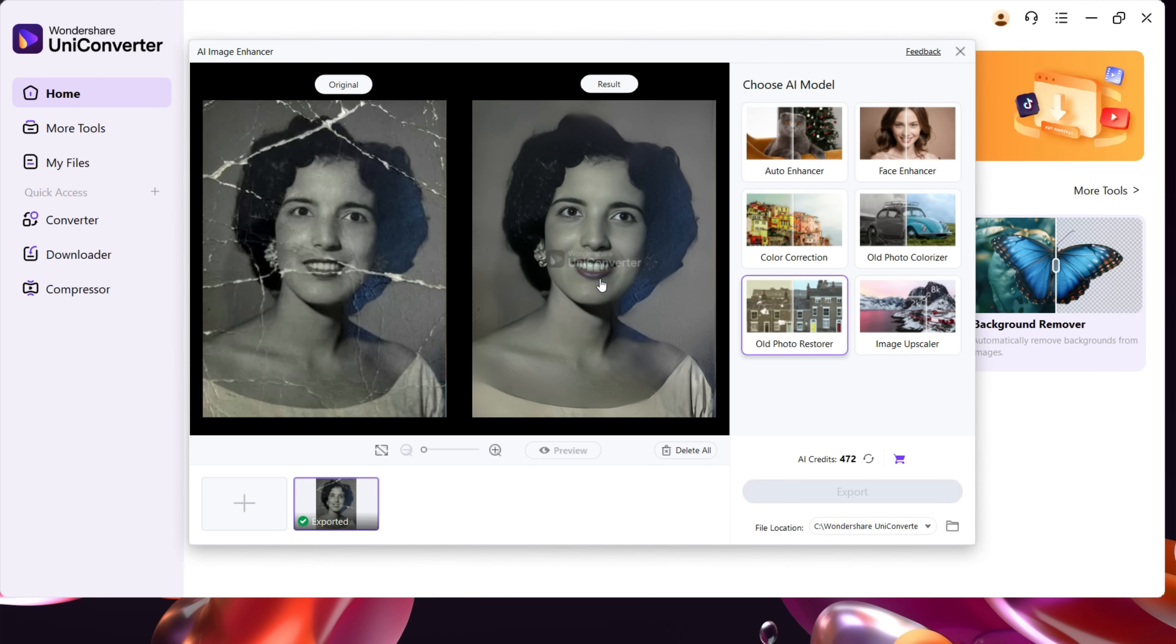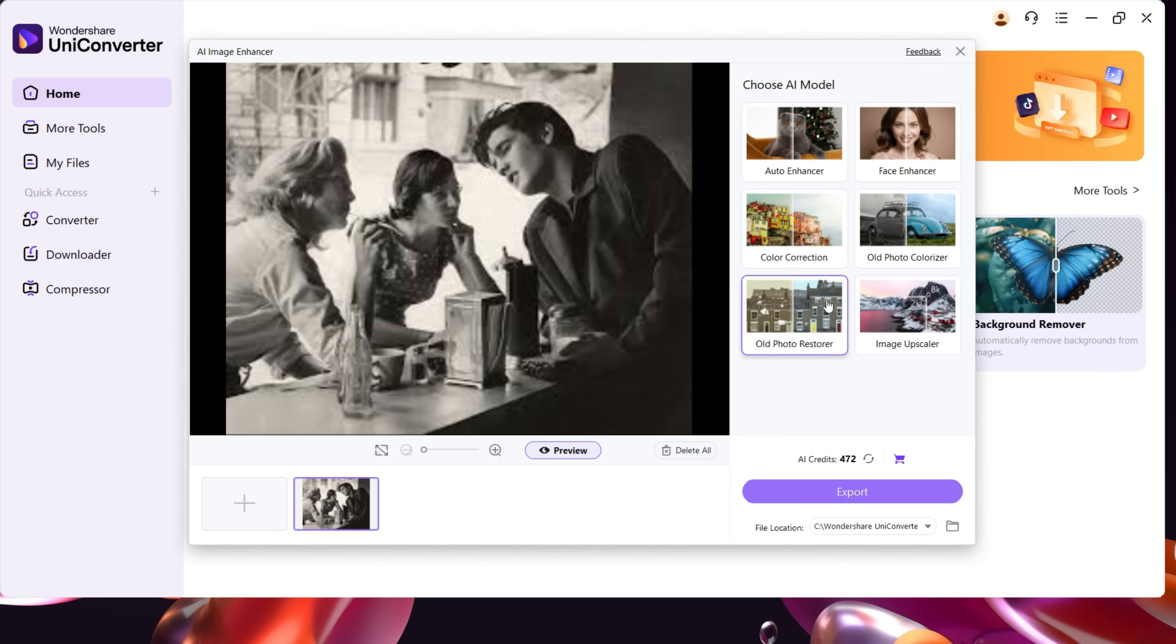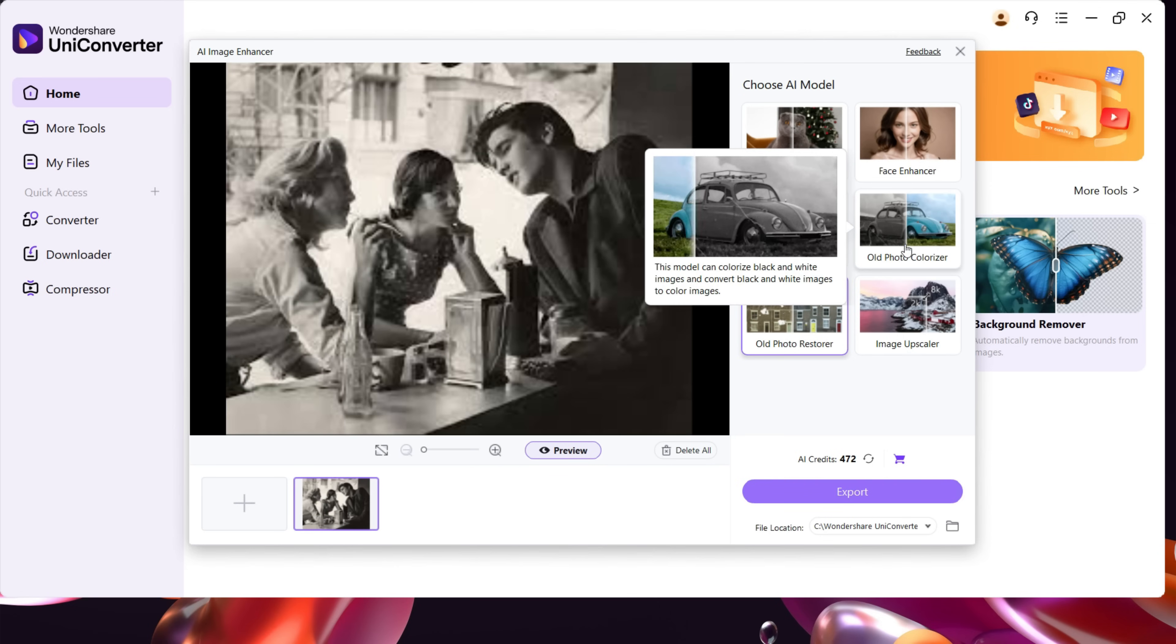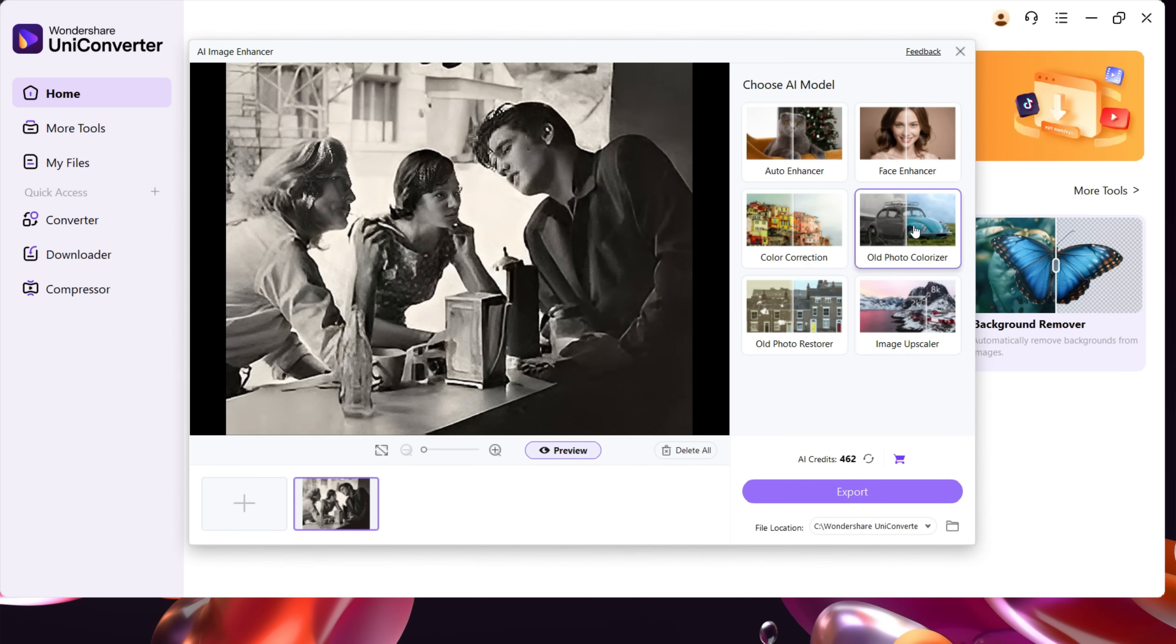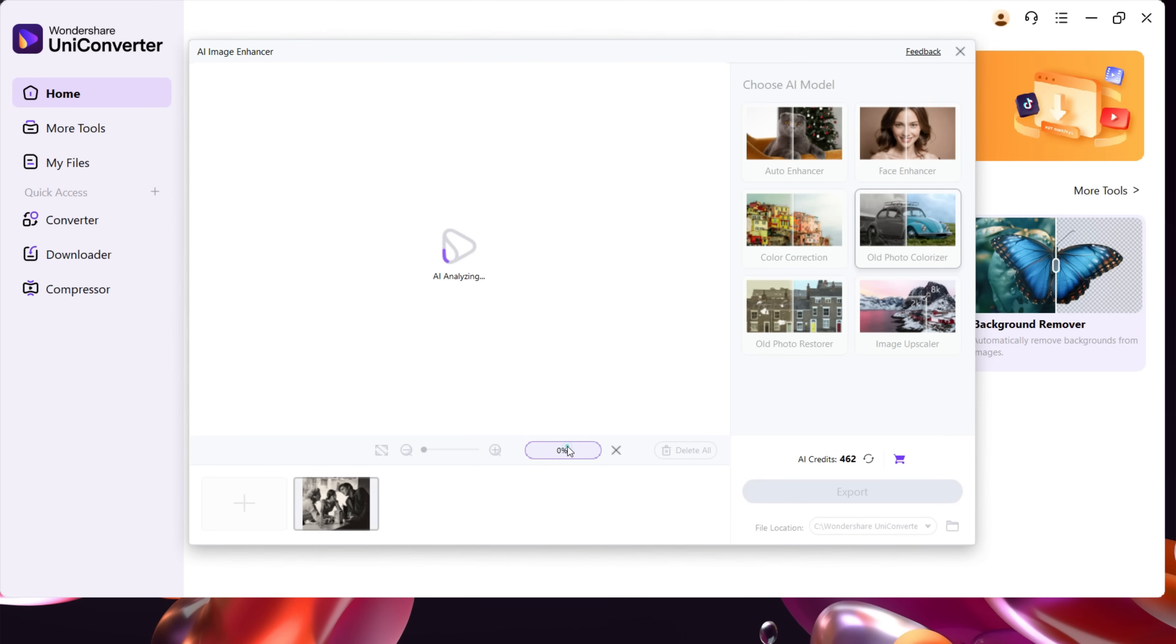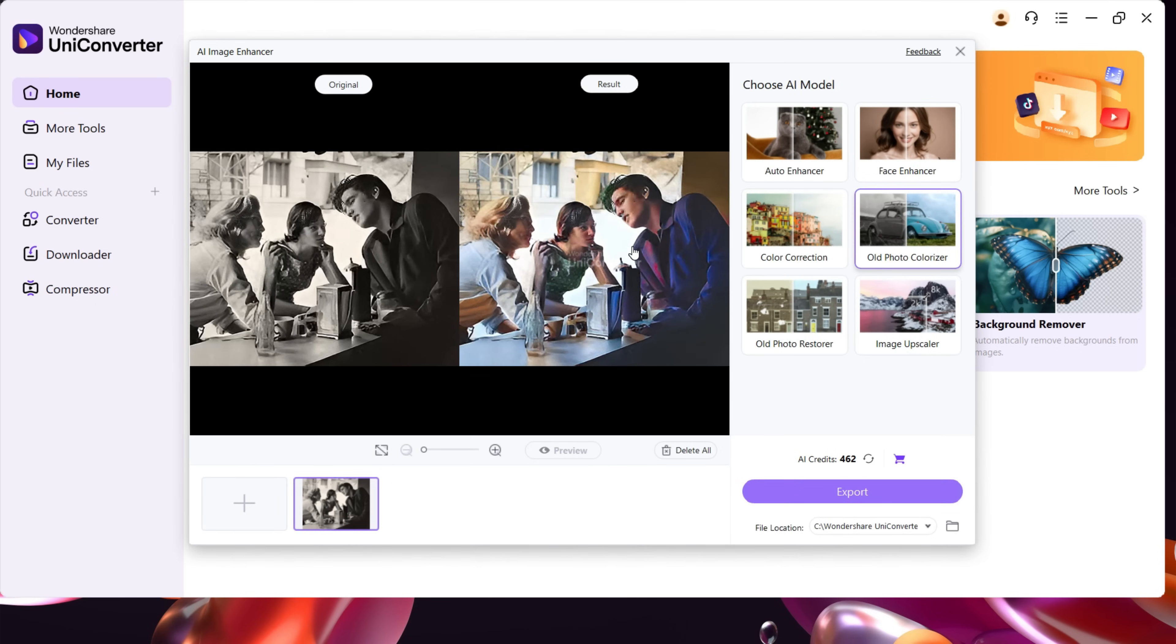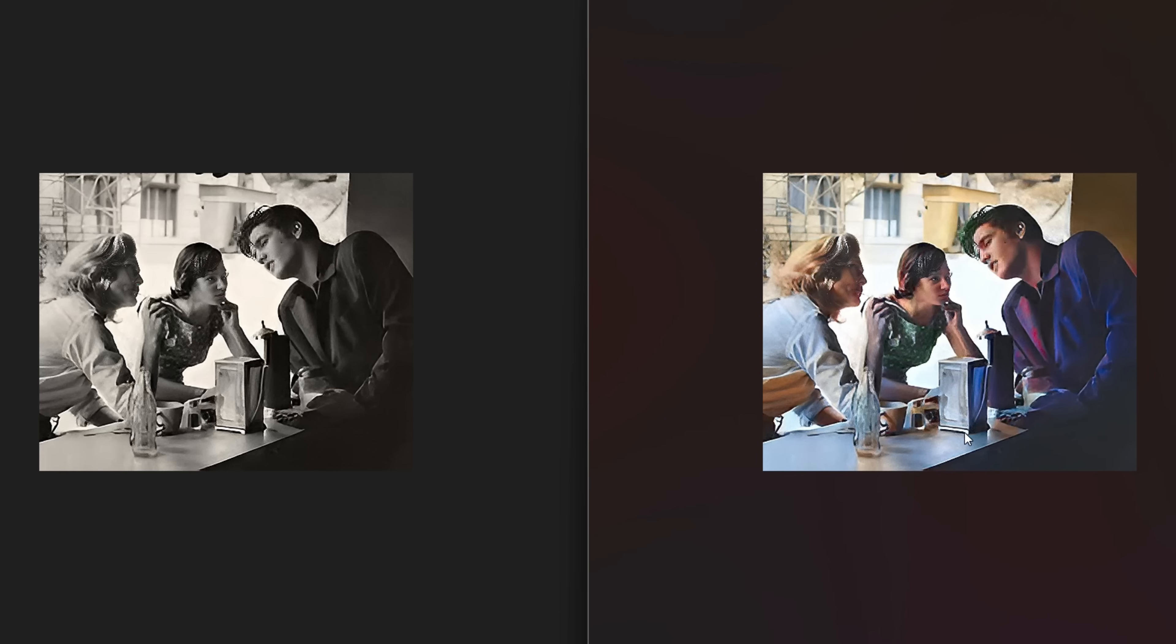And it has been also enhanced. Now we will try to colorize this old photo using this tool. Let's hit it. And it's done. This is the preview. Let's export it.